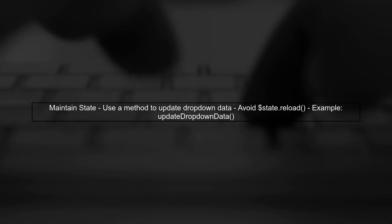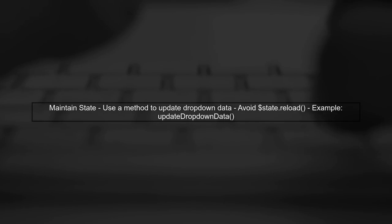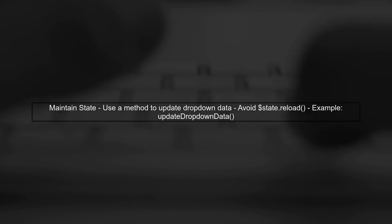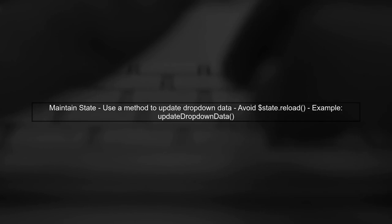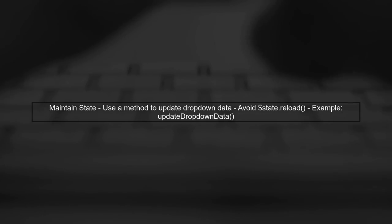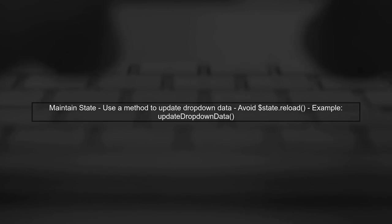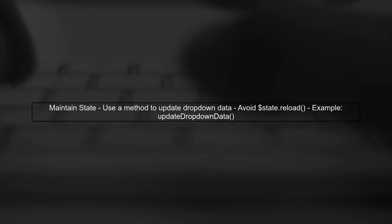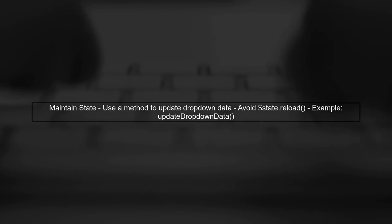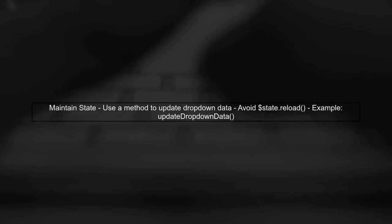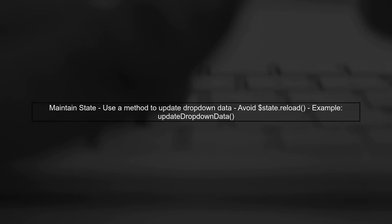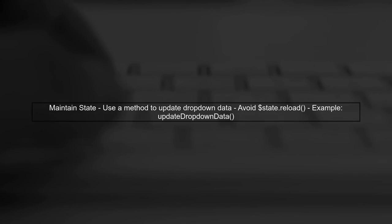To refresh the dropdown without losing the selected state, you can implement a method that updates the dropdown data without reloading the entire state. This way, you maintain the current selection while updating the data.